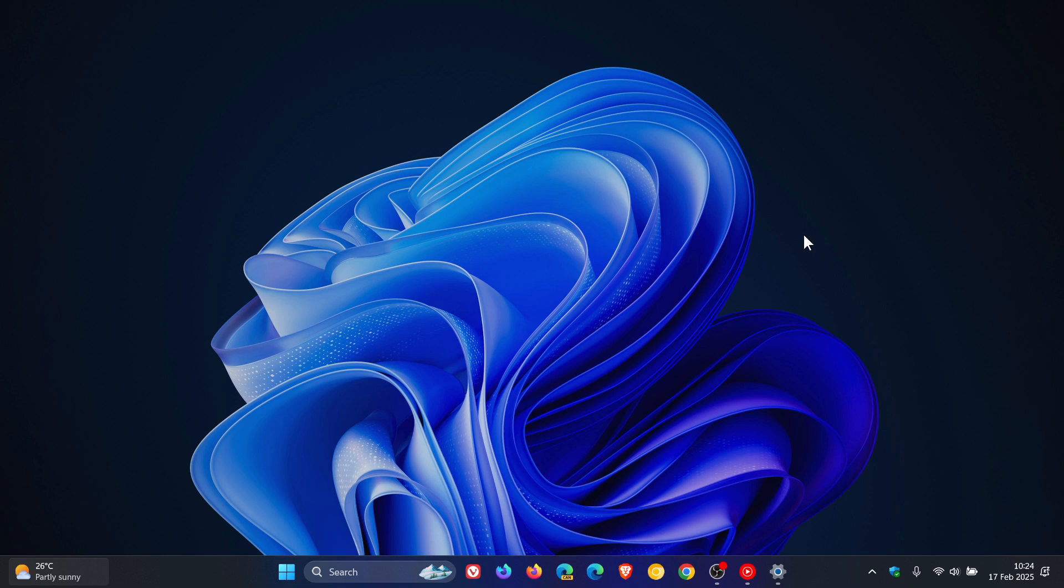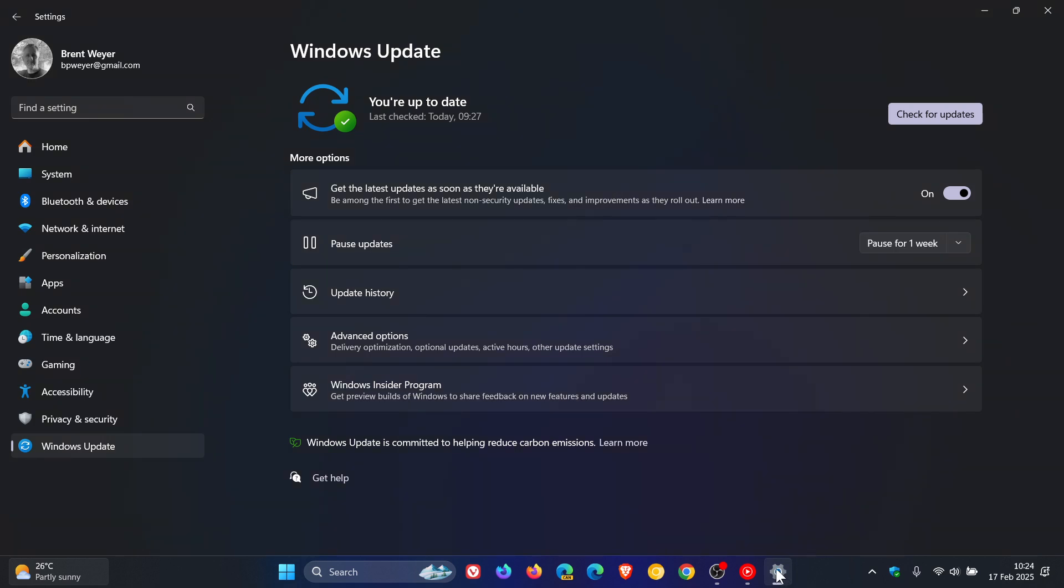So if you are experiencing any of these issues we're going to talk about today, then there's a very good chance you will not be offered the 24H2 annual update through your Windows update on your Windows 11 PC.